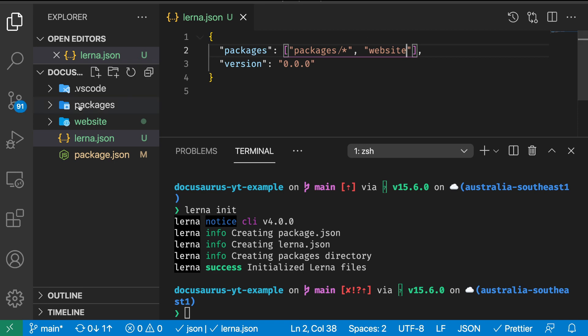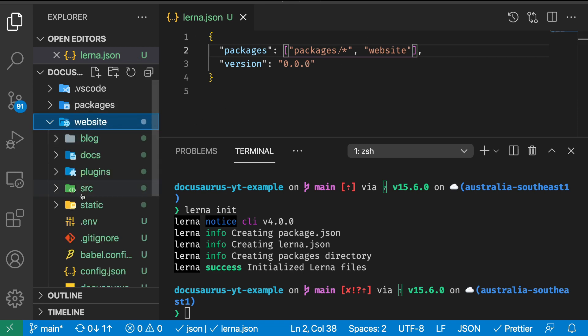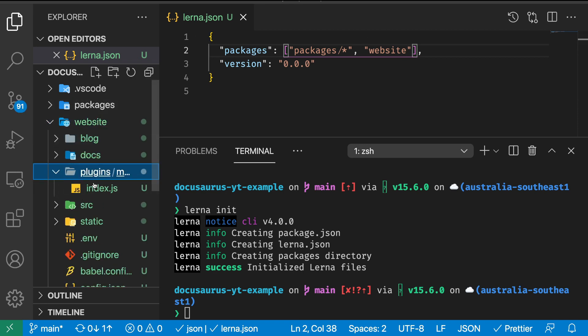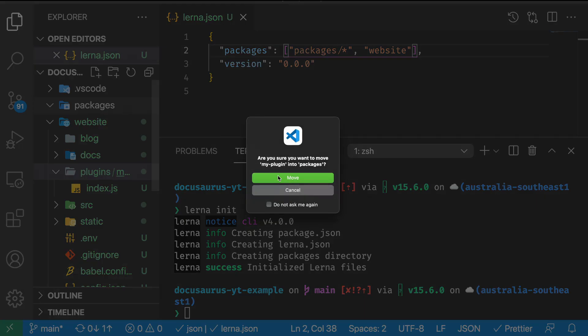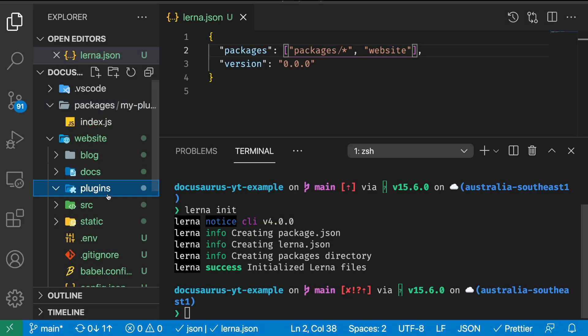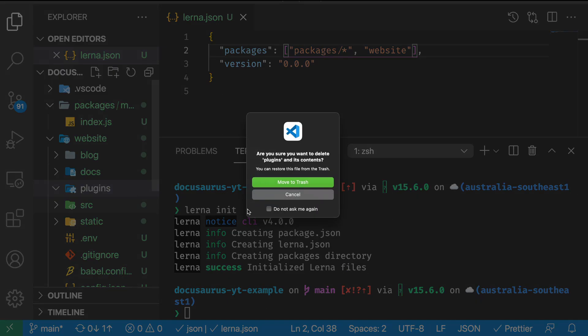Now we want to move our plugins/my-plugin inside the packages folder so that we can actually delete the plugins directory which we don't need anymore.